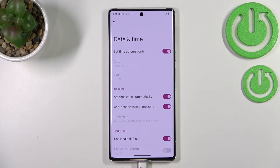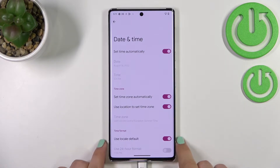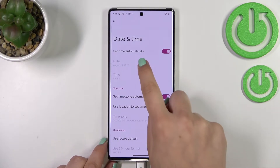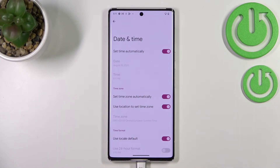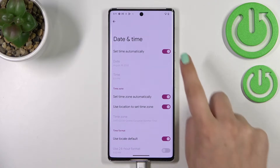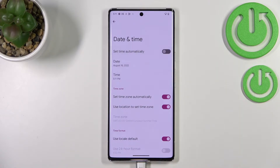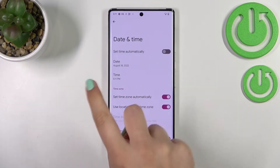As you can see, we've got some options which are directly connected to date and time, but right now they are inactive. This is because we are using the date and time which are set automatically, probably network-based or location-based. So first of all, let's turn off that switcher.